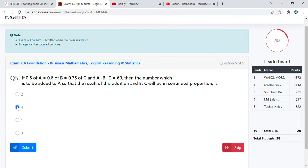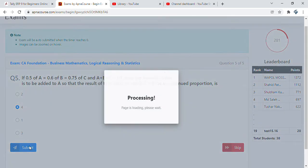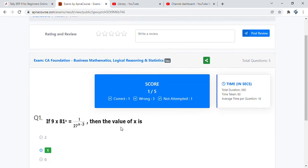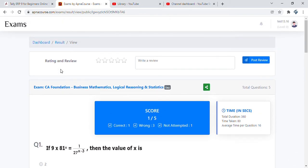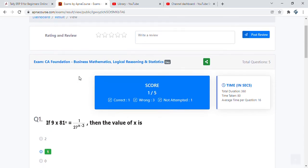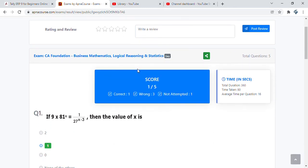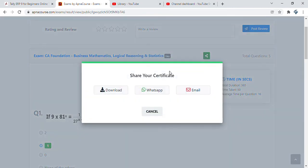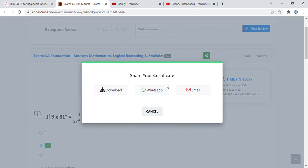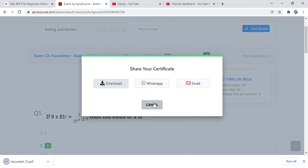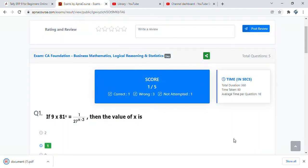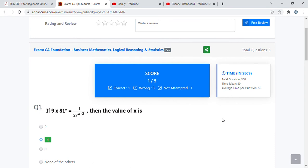On completing the exam, you have this results page which we would love if you are able to give a rating and review. You will see the category, it was easy. You can also share your exam result to your known colleagues and friends. You can download it as a certificate, you can WhatsApp it to your close network, or email it. Let's say you want to see how the download of the certificate is. It will allow you to download and you have a PDF copy that gets saved on your system.